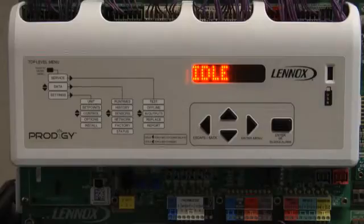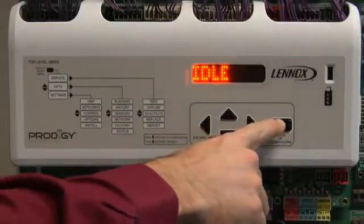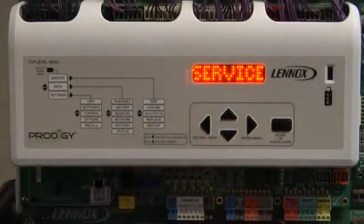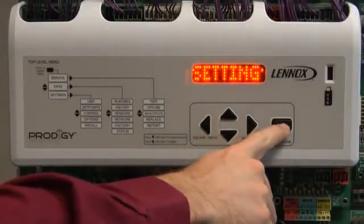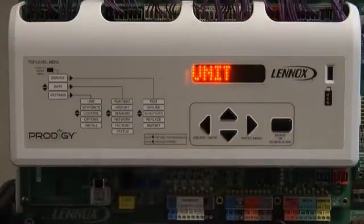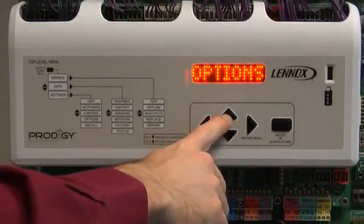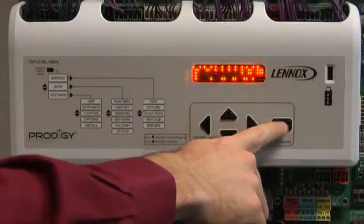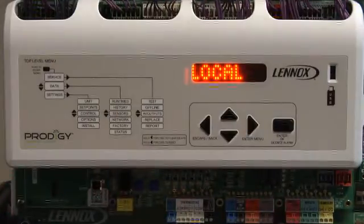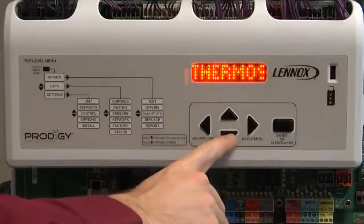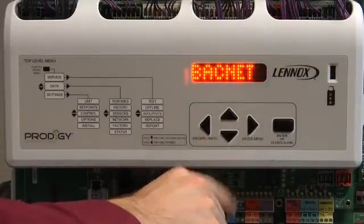Press enter until Service is displayed. Use the up or down arrow until Settings is displayed, then press enter. Unit will be displayed. Use the up or down arrow until Control is displayed, then press enter. Local will be displayed. Use the up or down arrow to navigate to BACnet, then press enter.